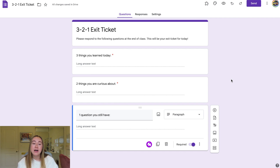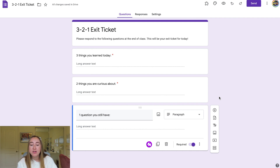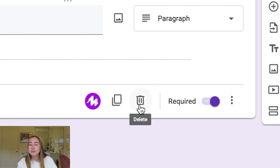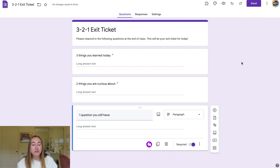If you made a mistake and want to delete one of your questions, you can do that by clicking the trash can button to delete a section. I don't want to delete anything, so I'll leave it as is. Now you'll see we've created our 3-2-1 exit ticket.